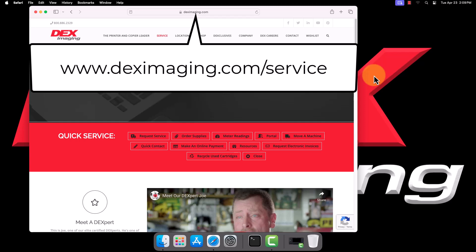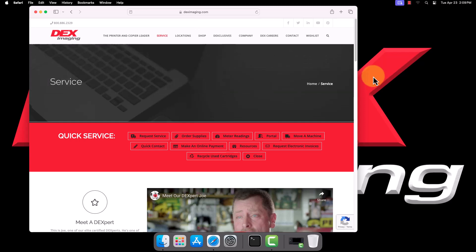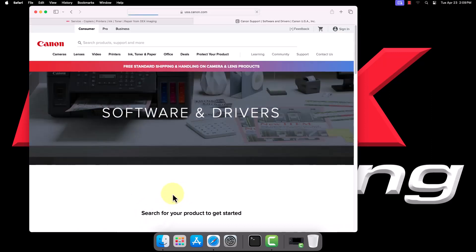Navigate to www.deximaging.com/service. On the DEX Imaging service site, click Resources. Under Resources, click Canon Downloads to visit the Canon driver site.